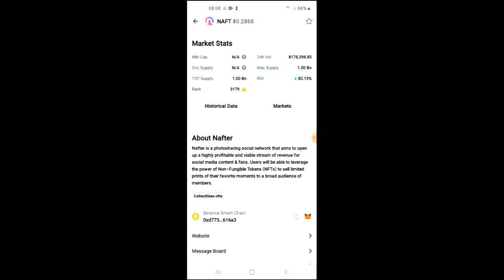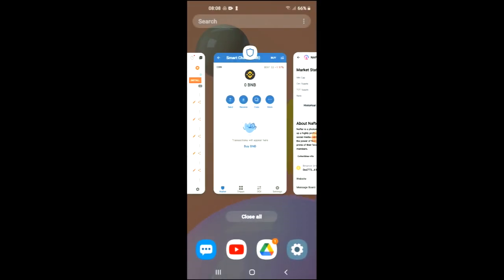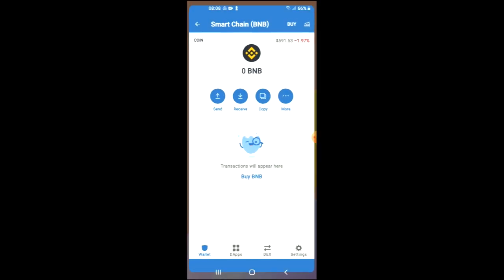Below that you will see Binance Smart Chain, and you're going to tap on the two boxes to copy the address. Once you have copied the address, you are going to go back into Trust Wallet.